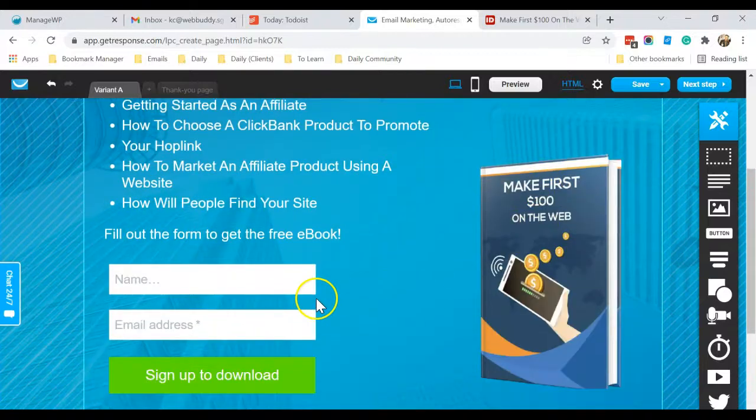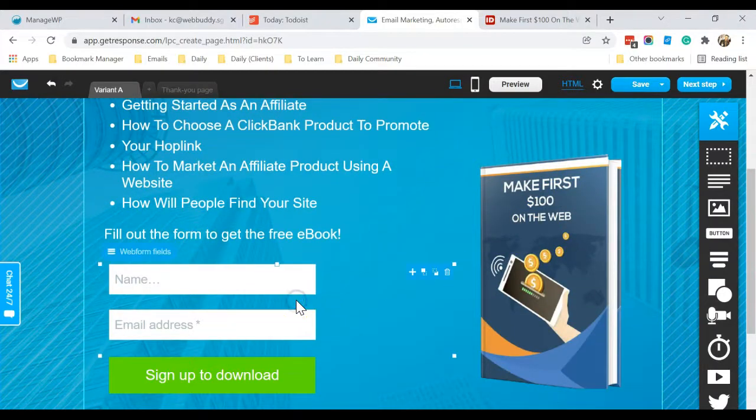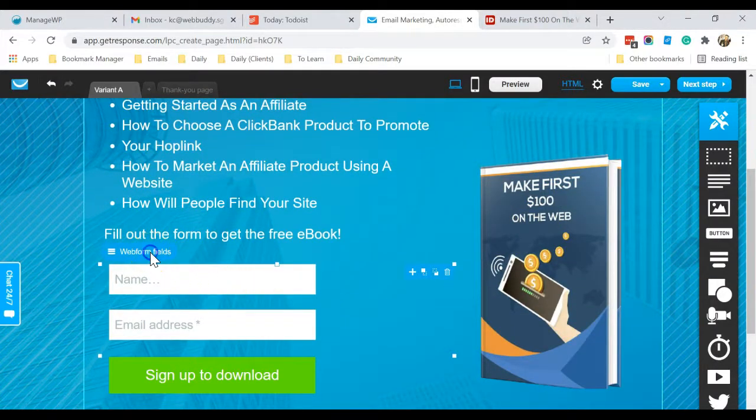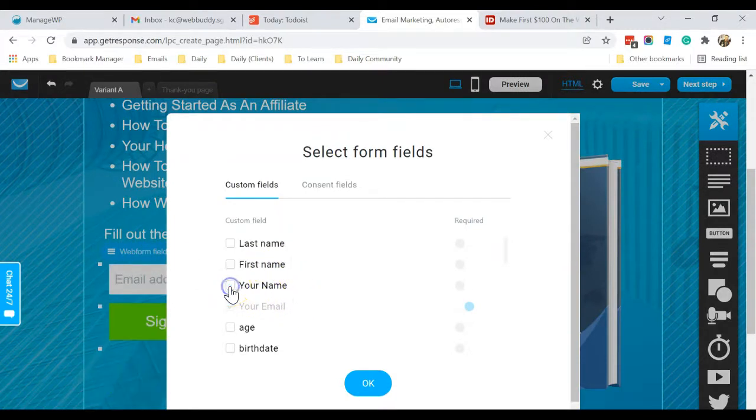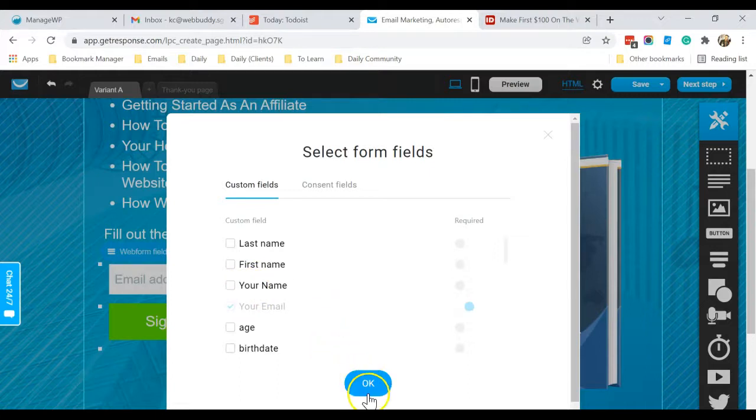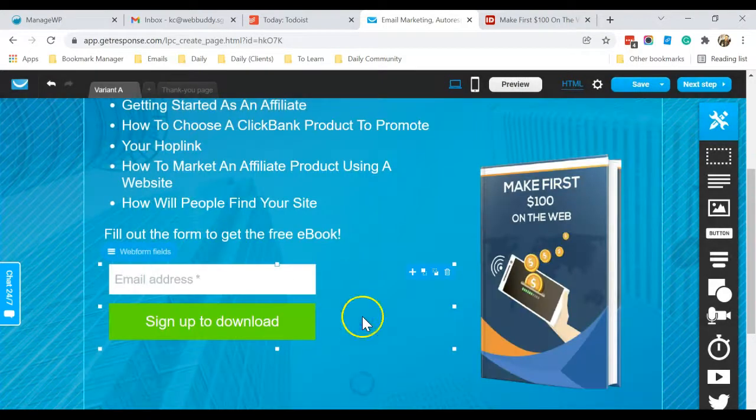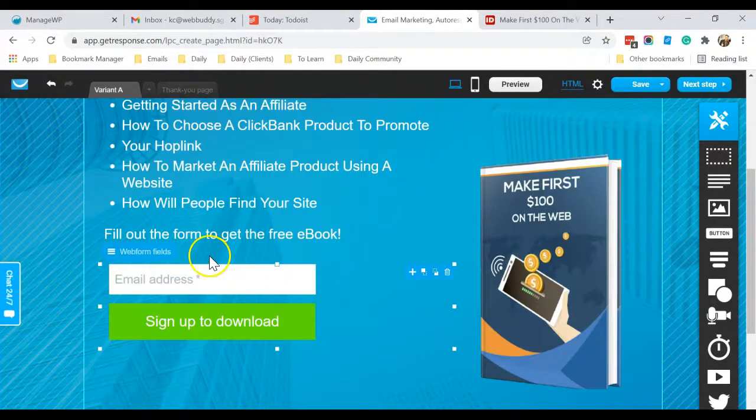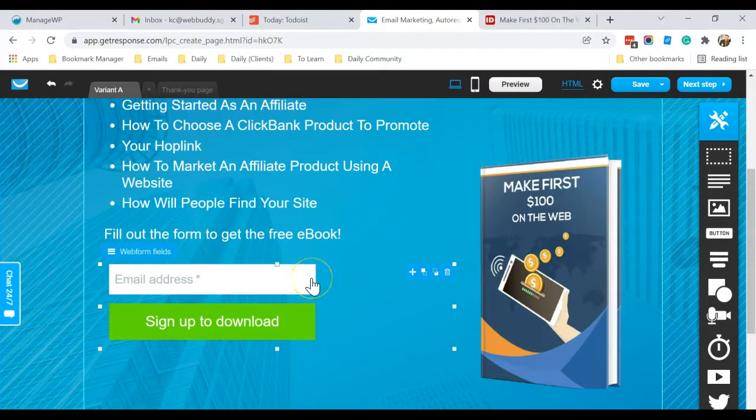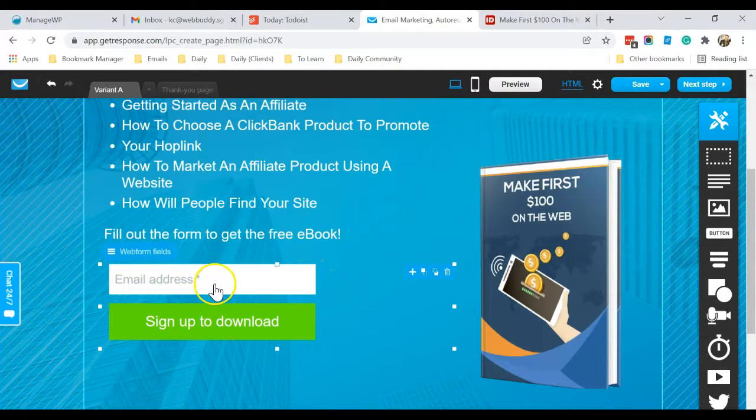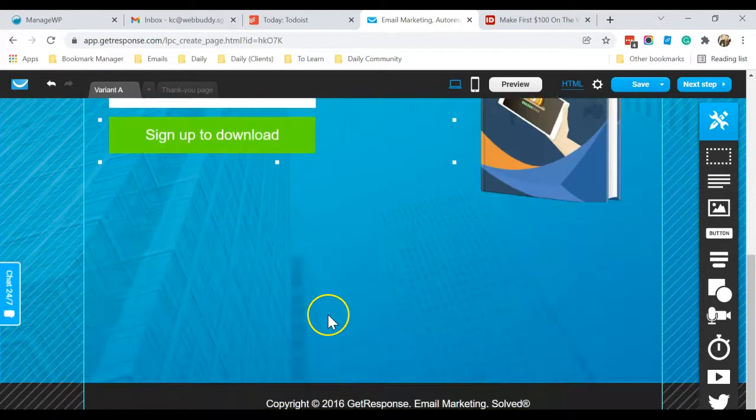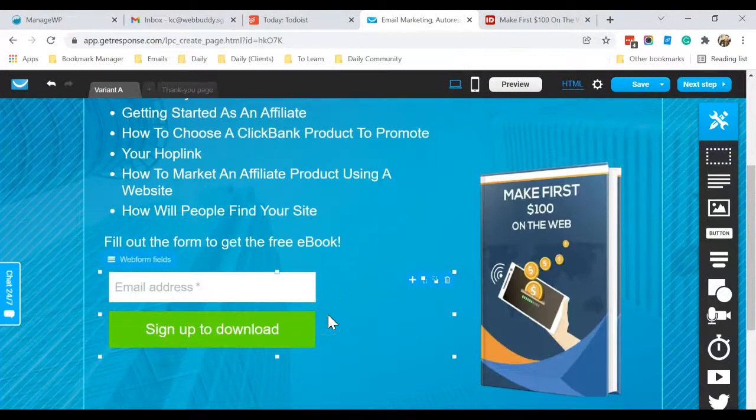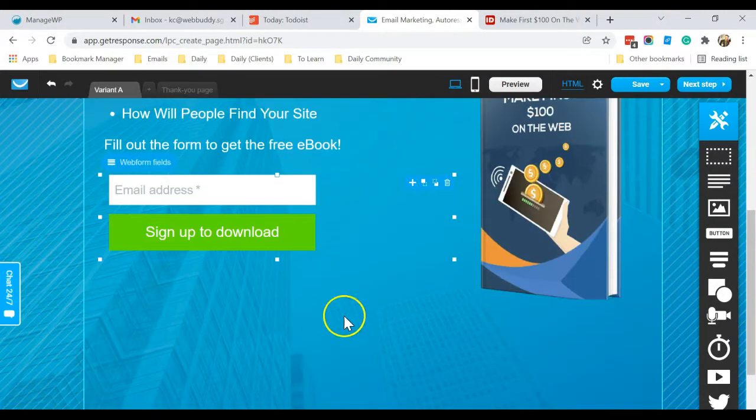Okay, and you can click on here as well, and you can uncheck Name, so it means that you don't need their name as well. You can have just the email and then click here to download. So that's what you can do as well.